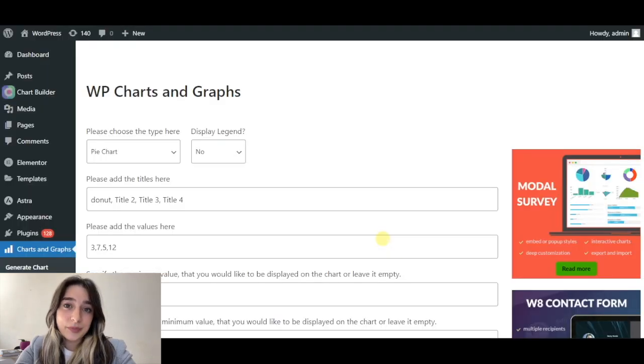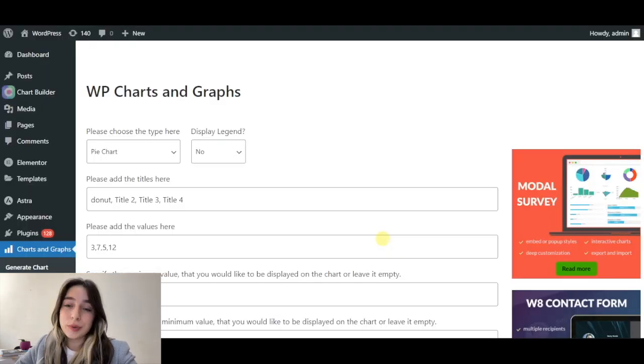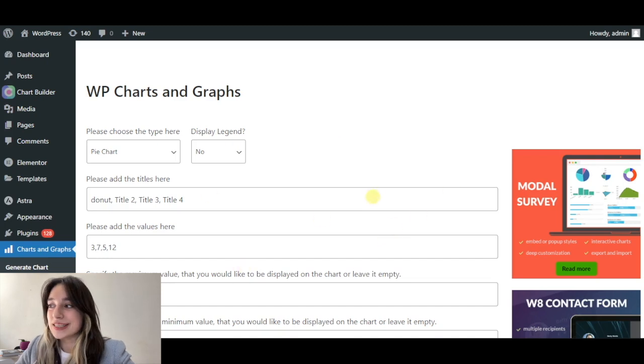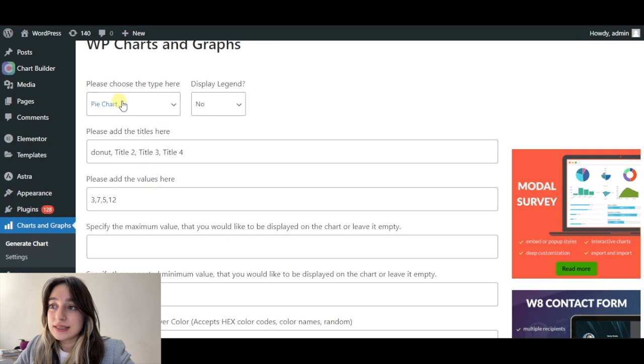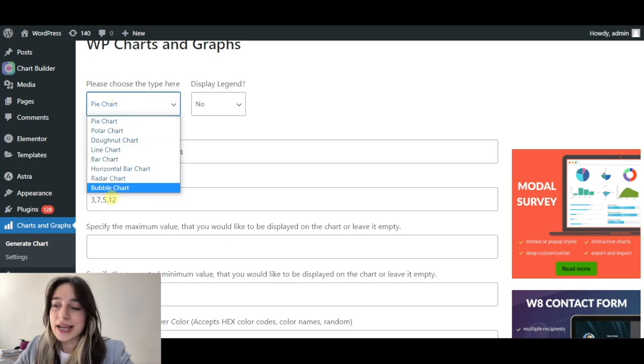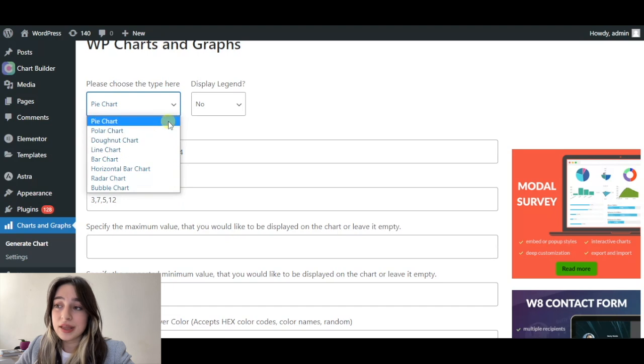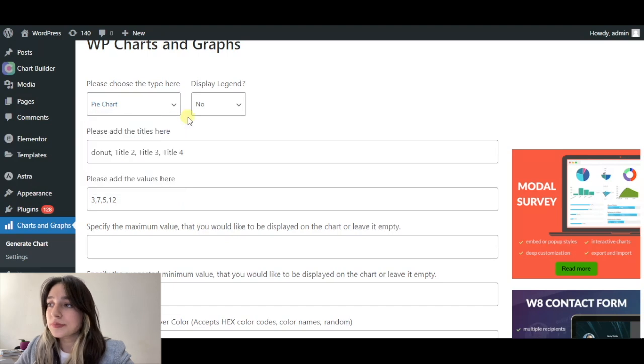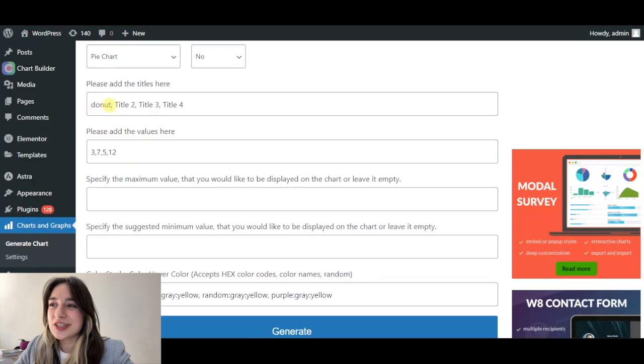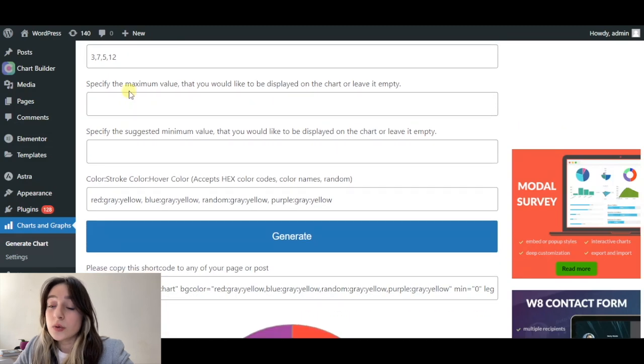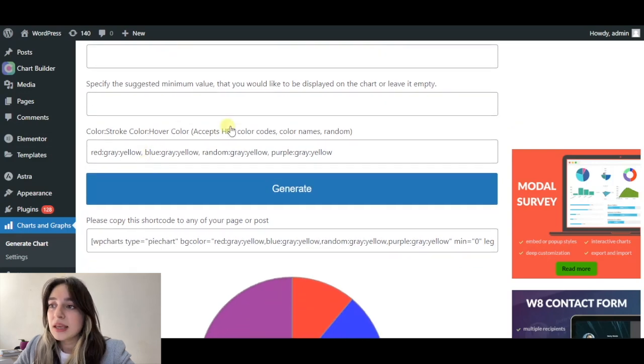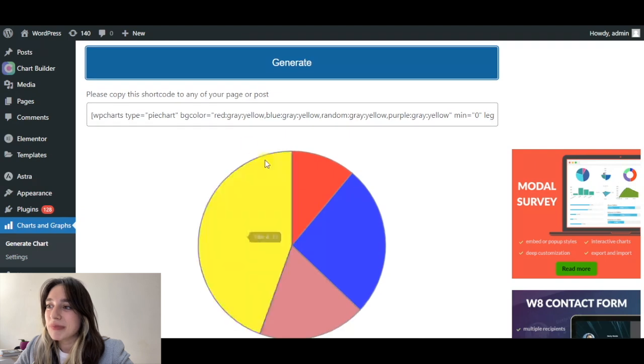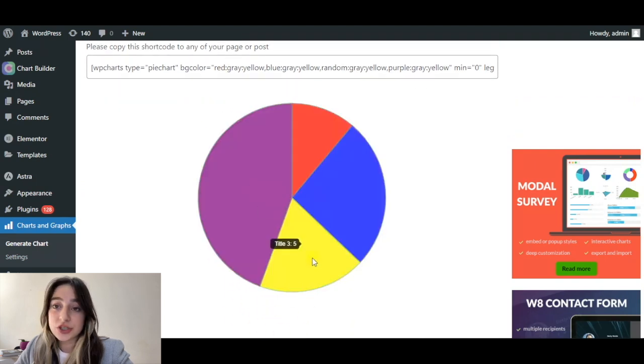Our next chart building plugin is called WP Charts and Graphs. Here we can see the dashboard. At the top, you can choose the chart types. It has eight chart types available at the moment. Here you can edit the names, I've already changed it to donuts. You can also change the values here and set minimum and maximum values that you want your chart to display. Here we can also choose the colors and click on generate. And here is our chart.